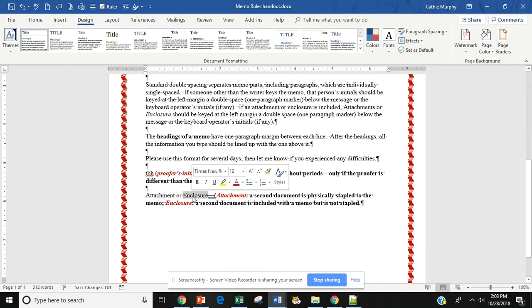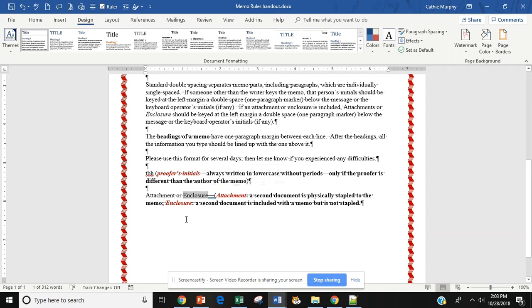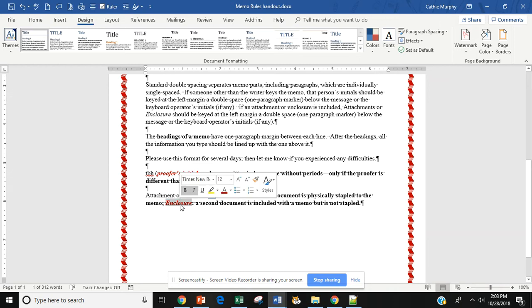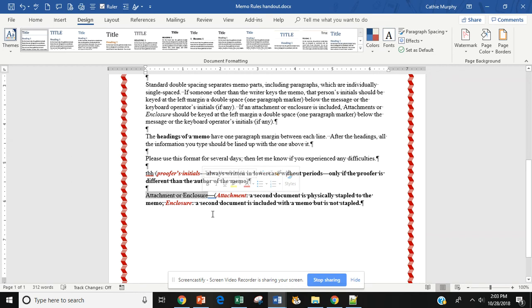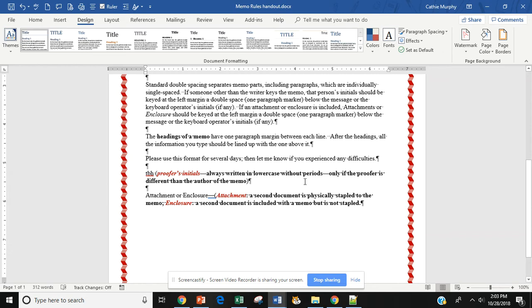Attachment or enclosure is used. Attachment is used only when a document is physically attached or stapled to the memo. Enclosure is used when a second document is included with a memo but is not stapled. If you have no attachment and no enclosure, then you would not add these to your document. Where do you find if something is included? Usually in the last couple of paragraphs is where the attachment or the enclosure is acknowledged.